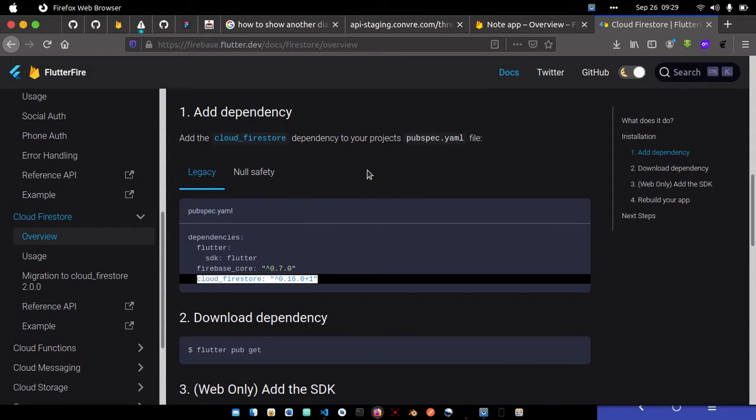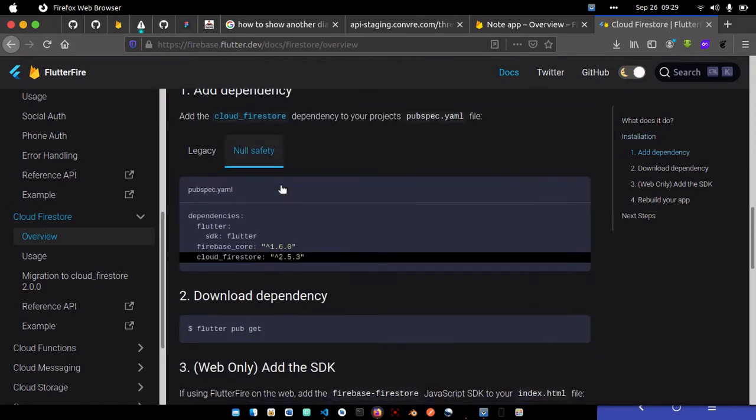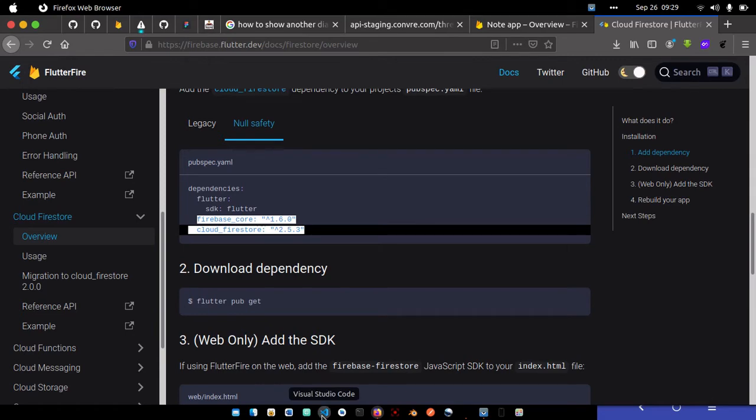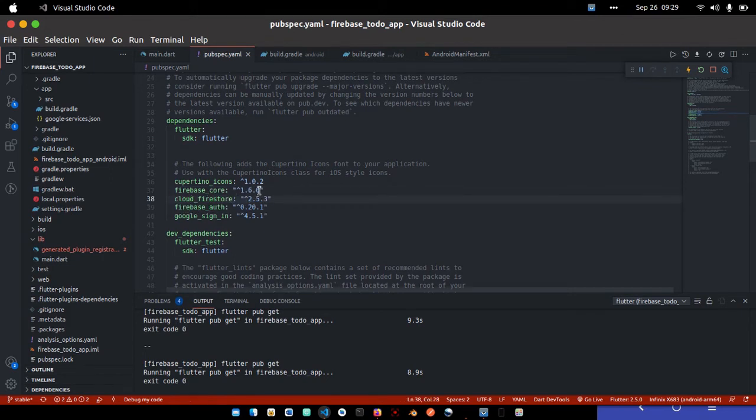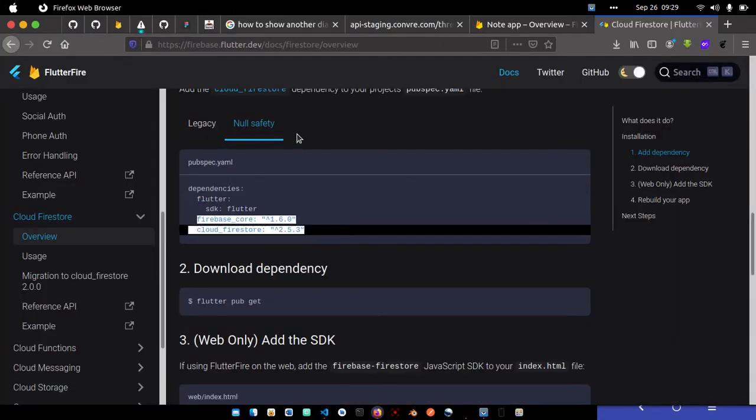I'm actually selecting legacy - no, I should go for null safety. Let me replace the previous one with the null safety version. I'll also replace the Google Sign-In with the null safety version instead of the legacy.